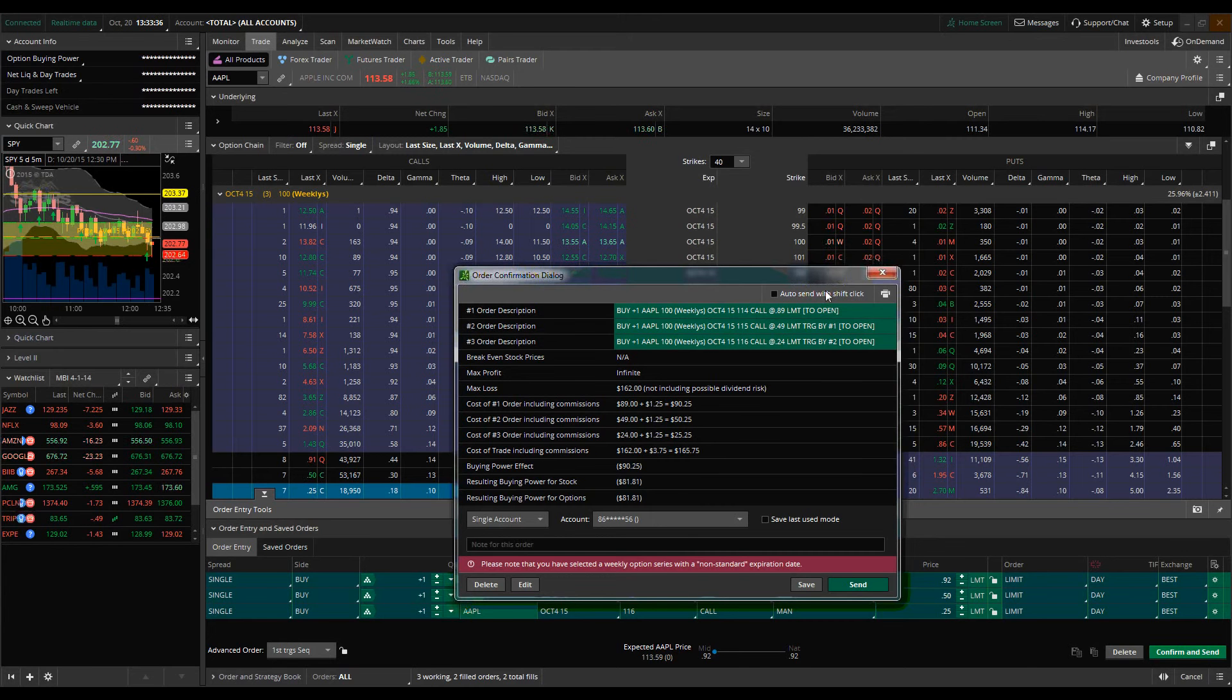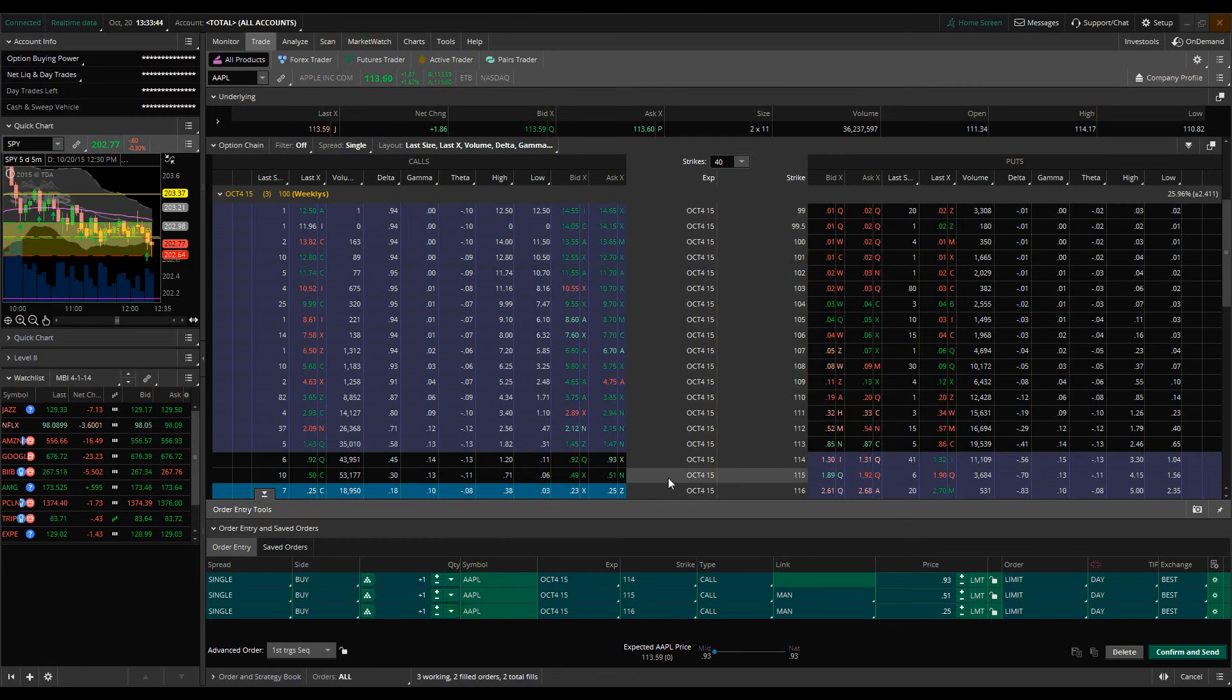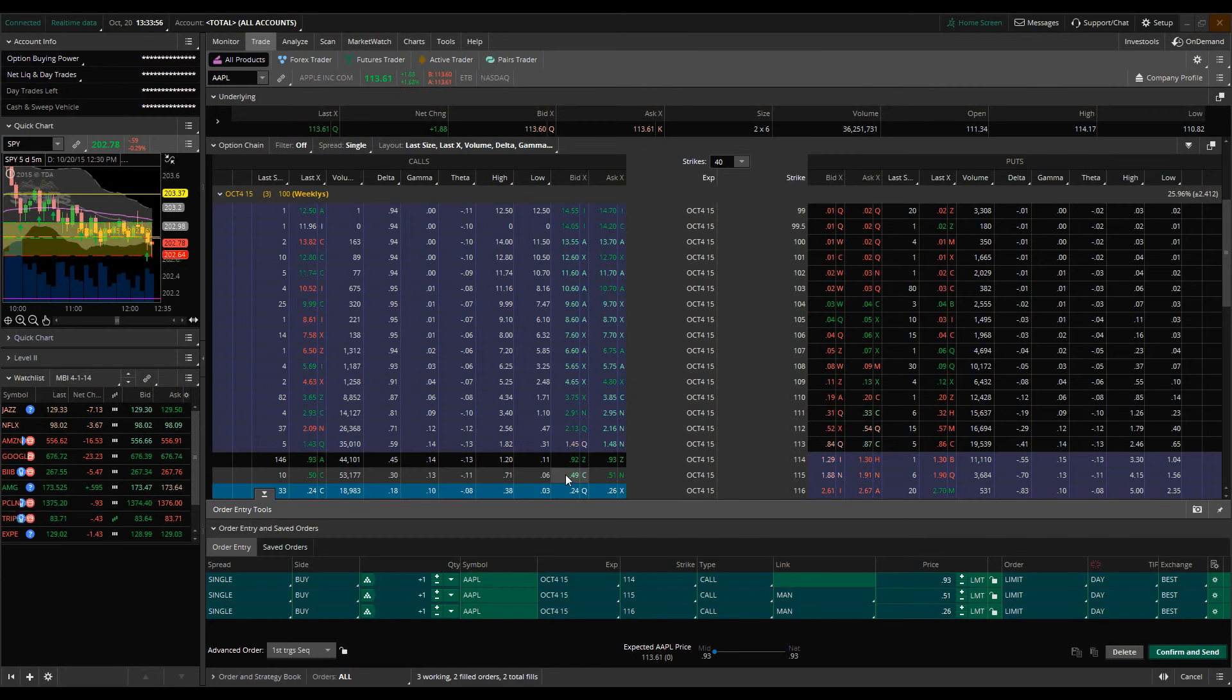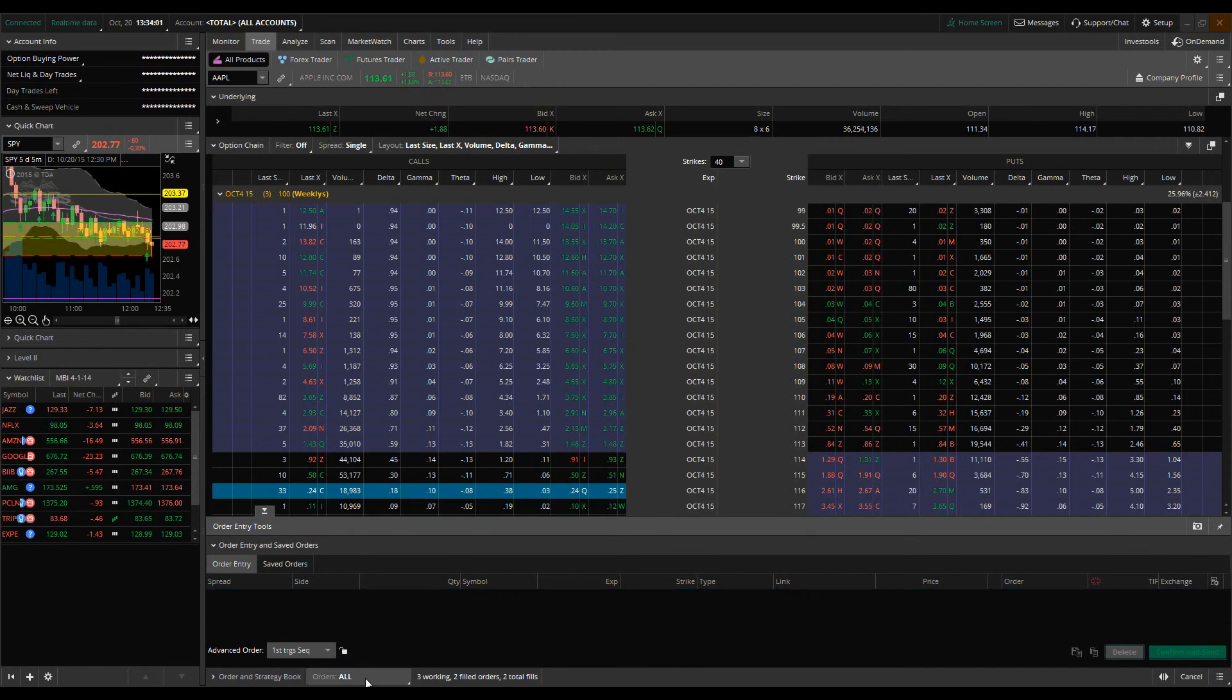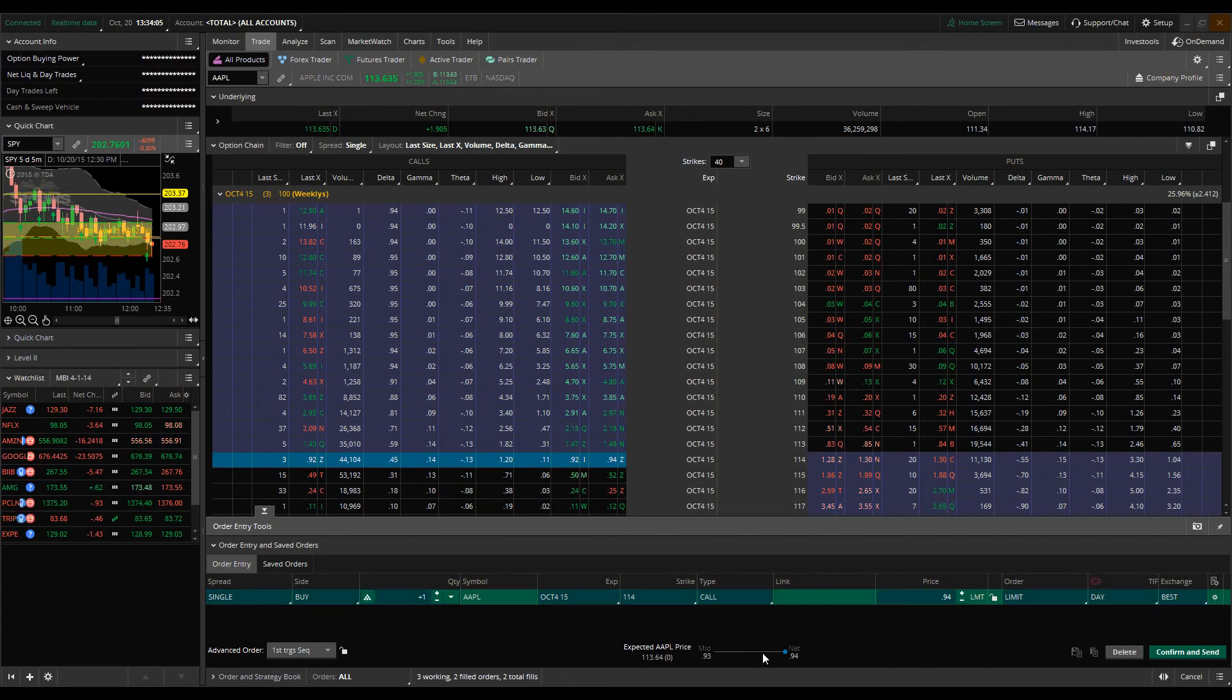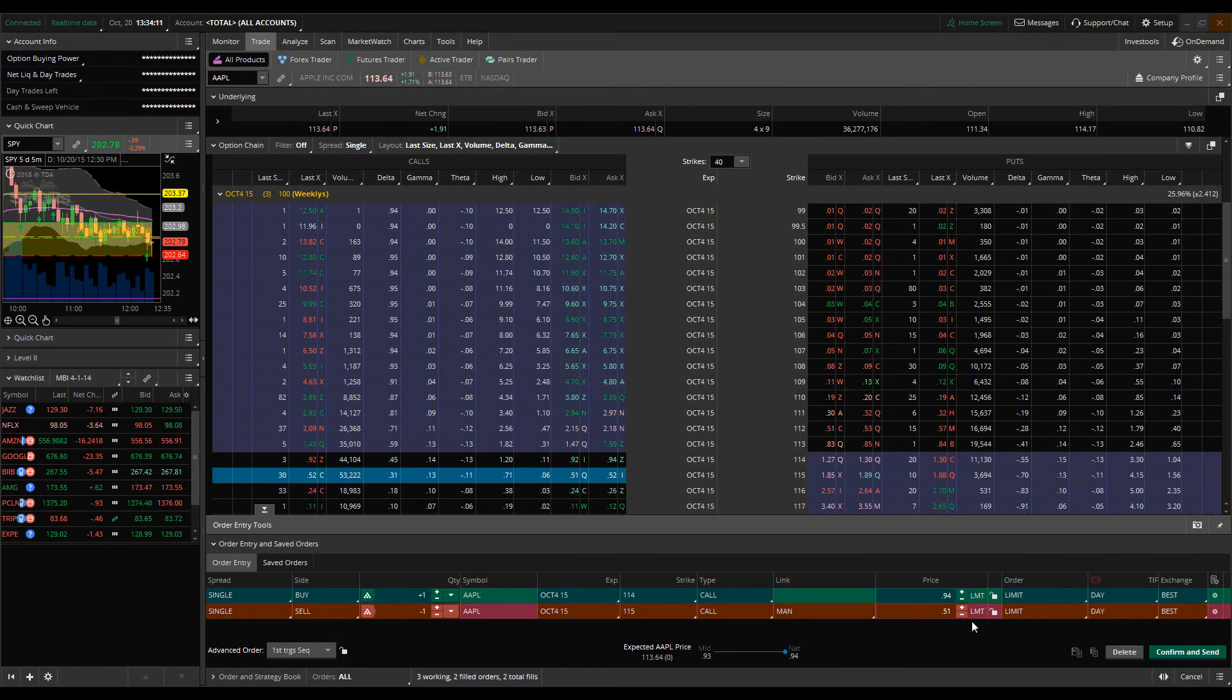One other method or strategy that you would use this in is, let's say for example, you want to leg into a call spread. Which basically means I want to buy the 114 calls at one price and then I want to short the 115 calls at another price and collect the premium on those. So the way that would actually work, I'm going to go ahead and start from scratch here, is I would then put an order on the table for the 114 calls, and then I would put a sell order here for the 115 calls.